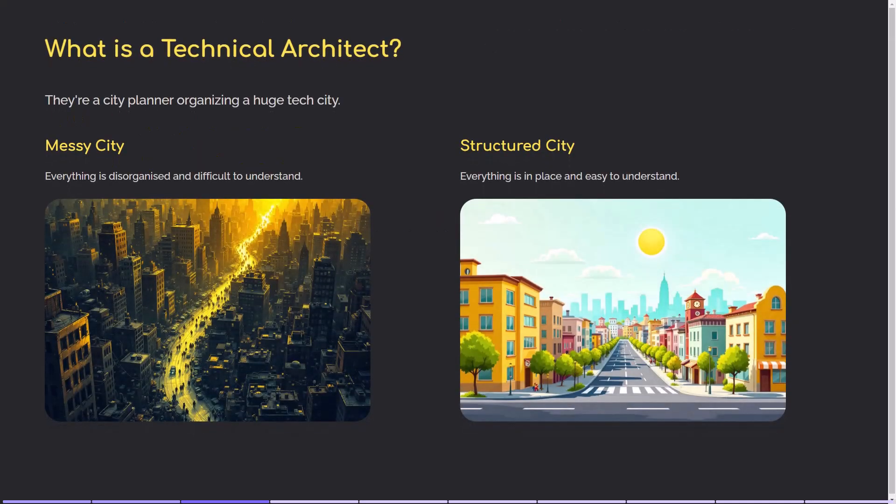Imagine you're building a massive Lego city. You've got different teams — one handling roads, another on buildings, one for electricity. But if there's no plan on how these things connect, it's a disaster. A technical architect is like the city planner. They don't build every piece themselves, but they decide how everything should be structured so it works together smoothly, securely, and at scale.